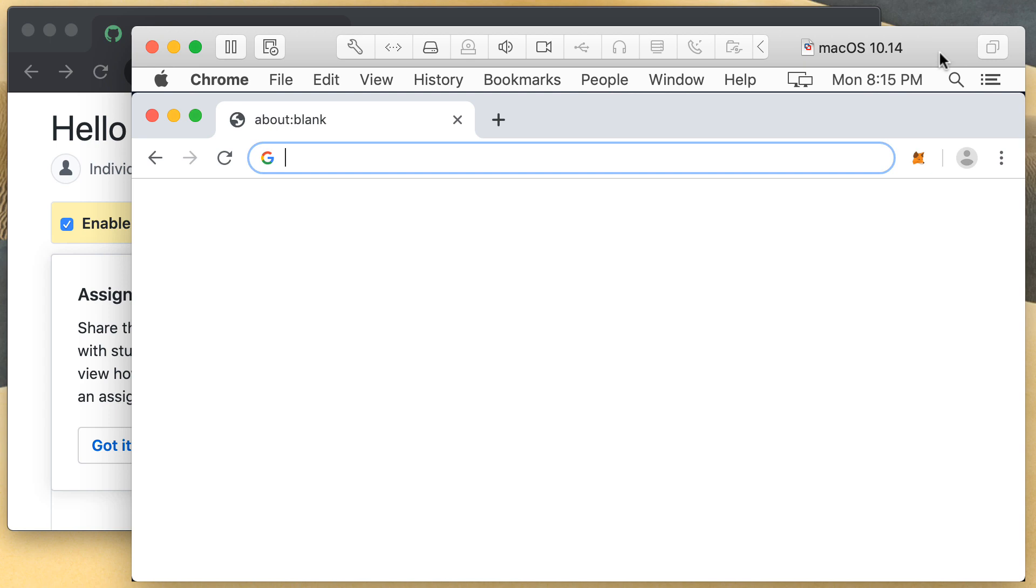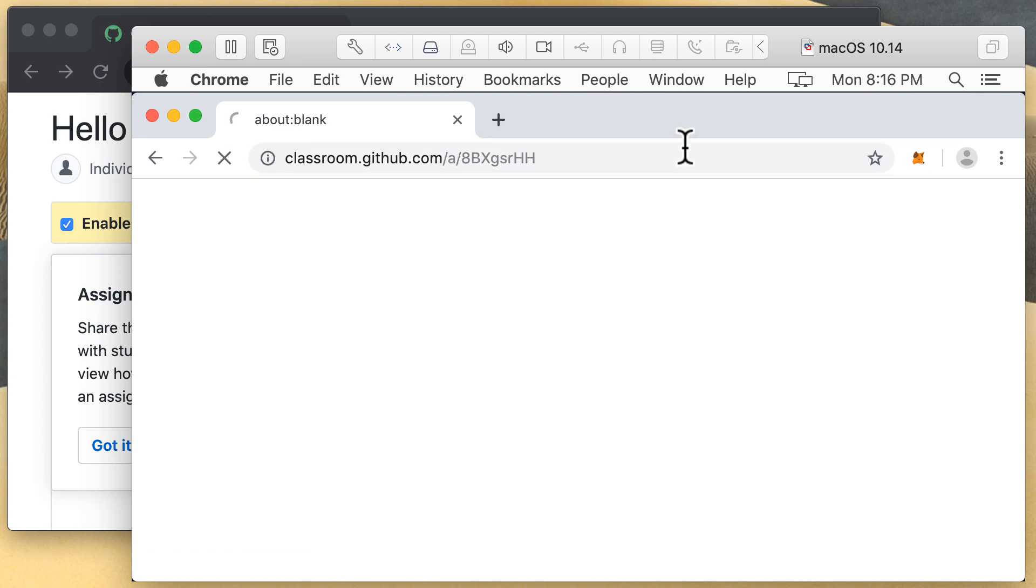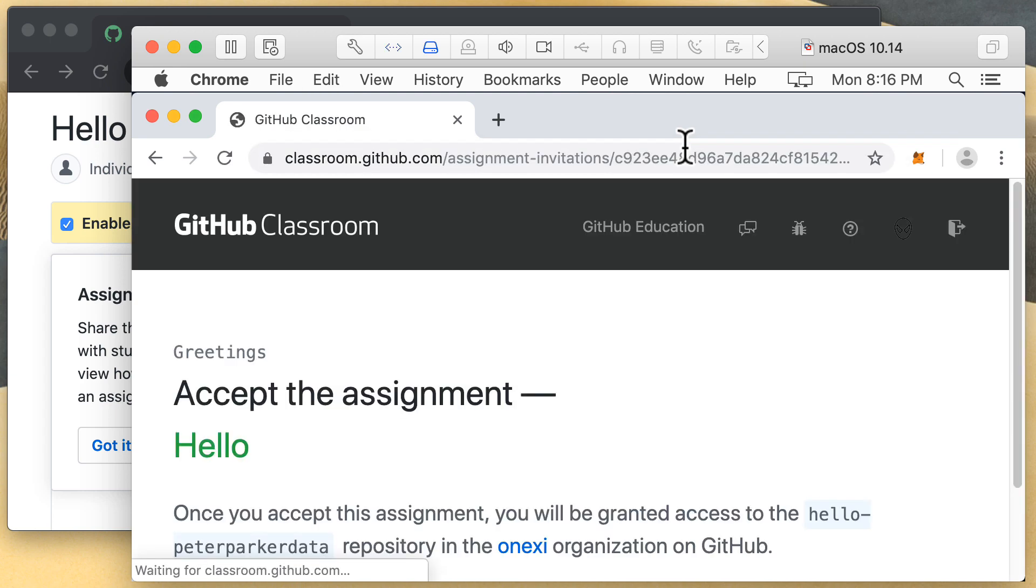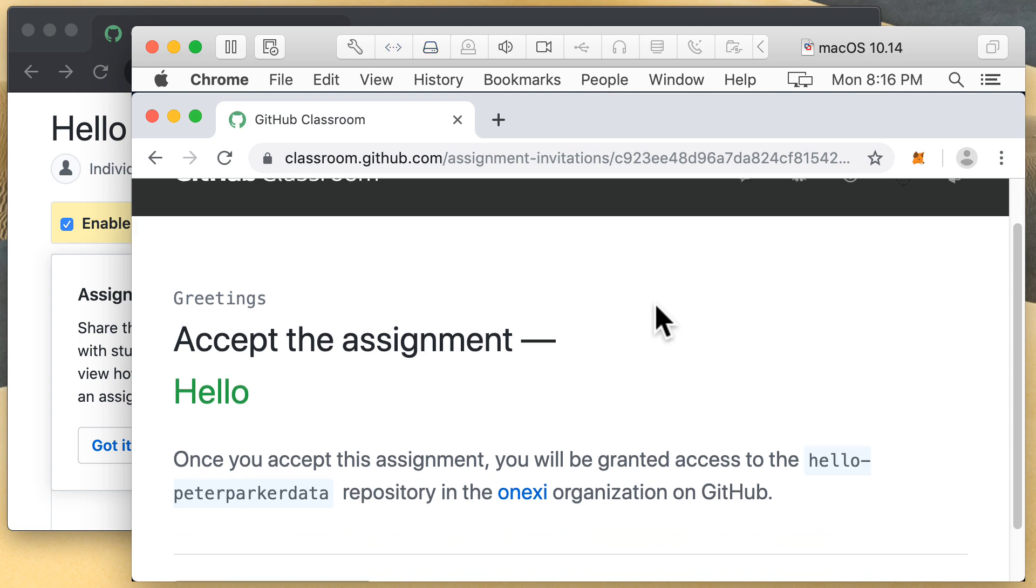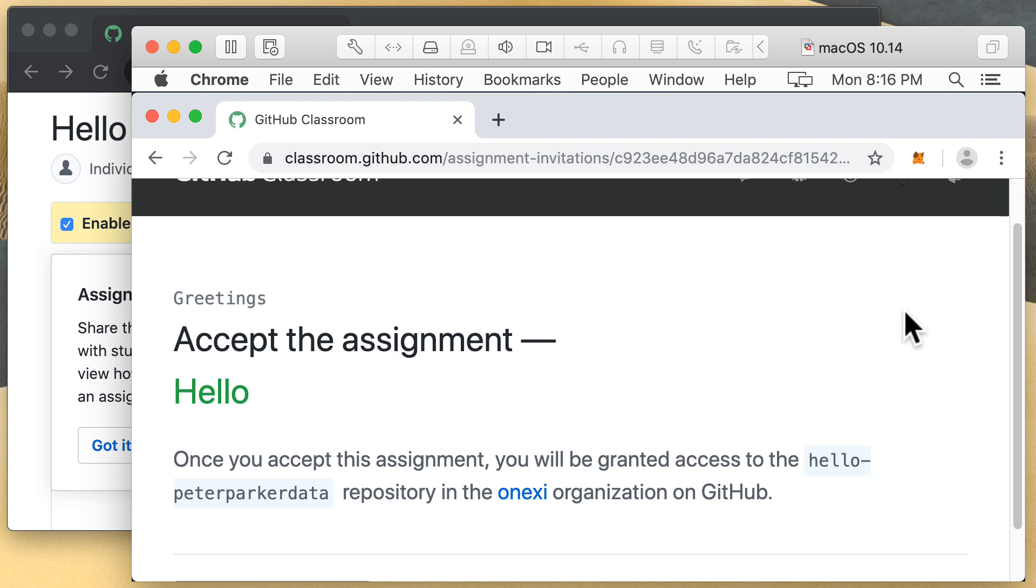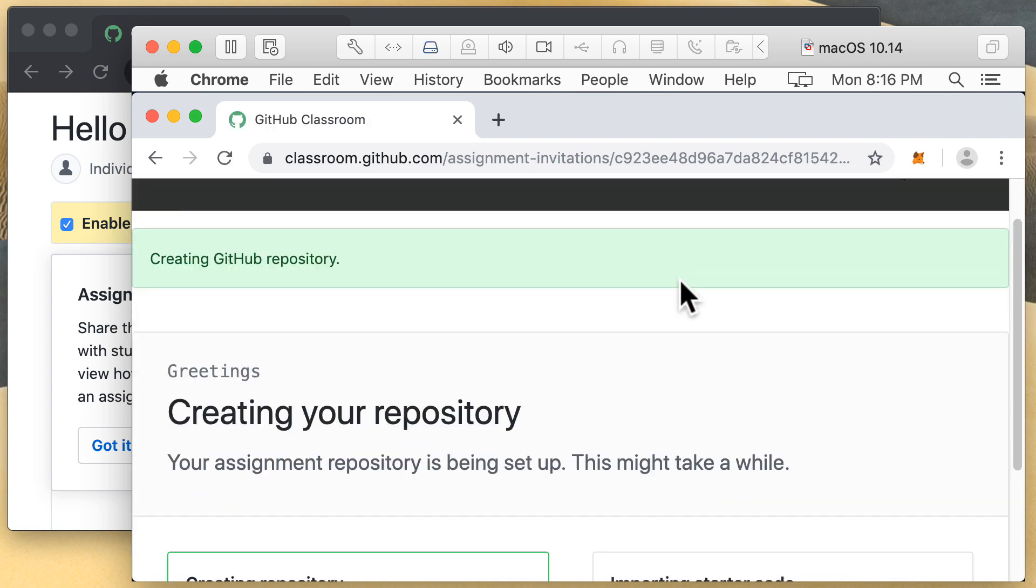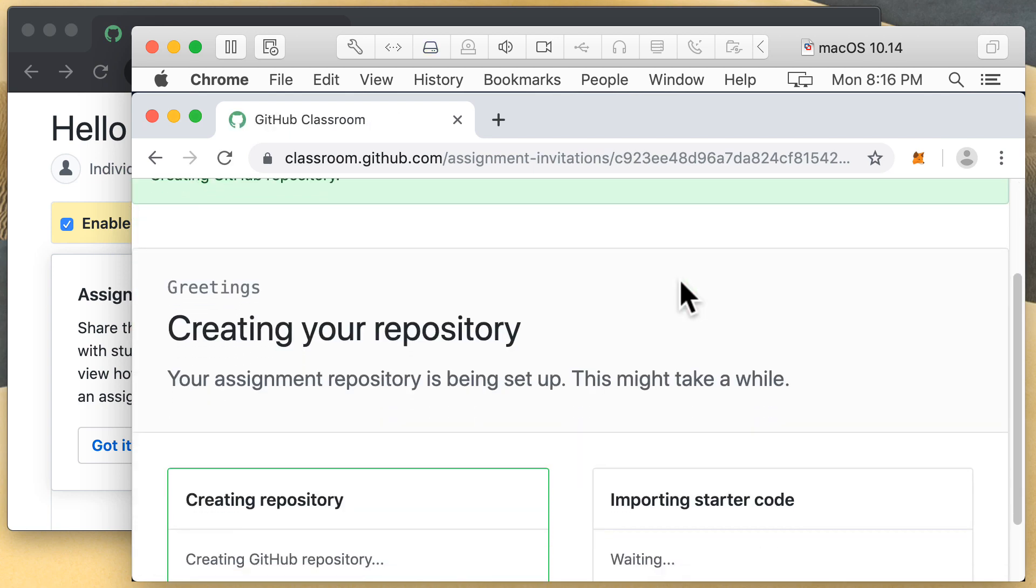This is actually a VM, as you can see here, Mac OS 10.14. And within this machine, which is a completely different machine than the one I'm working on, I will run through the assignment. So I'm going to paste the path that I have brought over from the other machine, which is this one here. And I will accept the assignment.